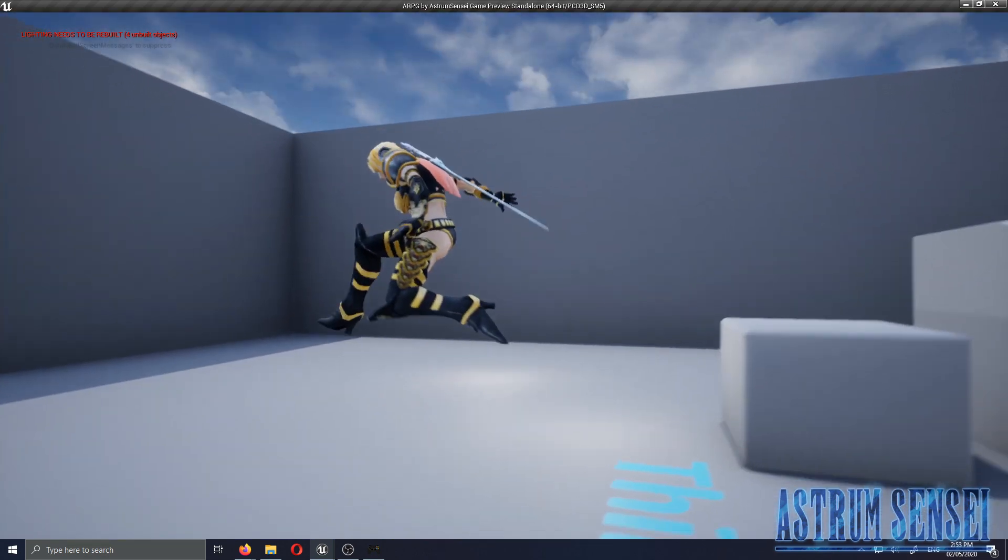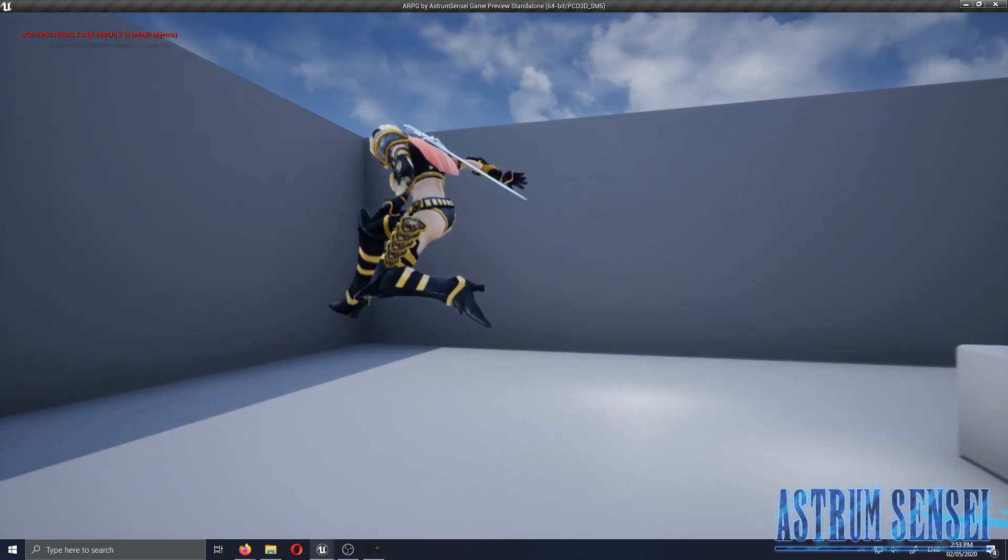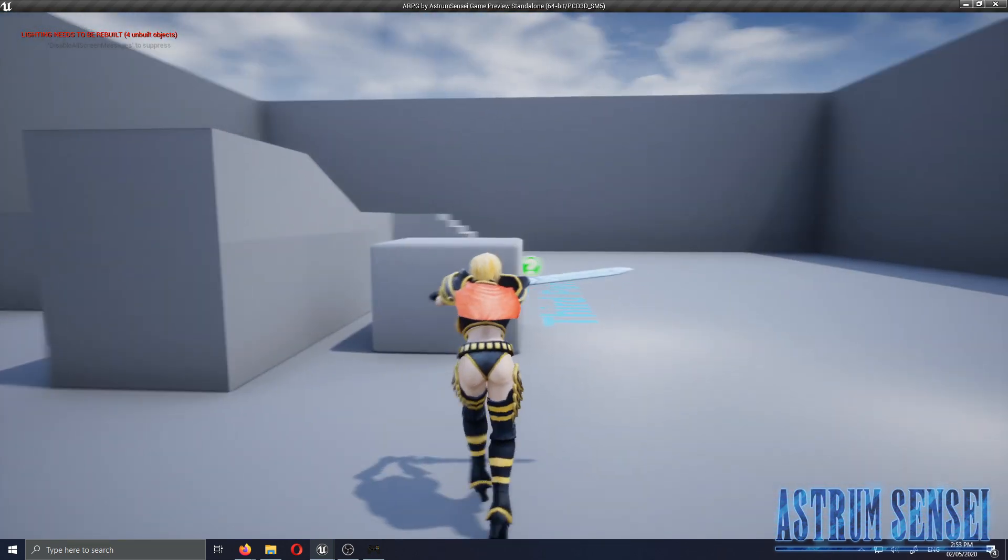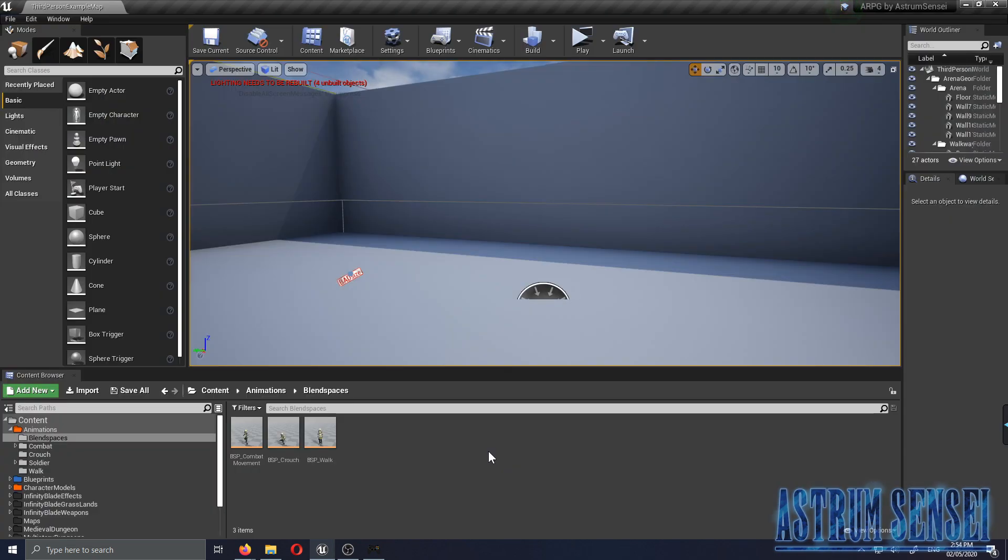But yeah we can also jump, we can block. And yeah, that's how you make the PS4 controller work on Unreal Engine 4.